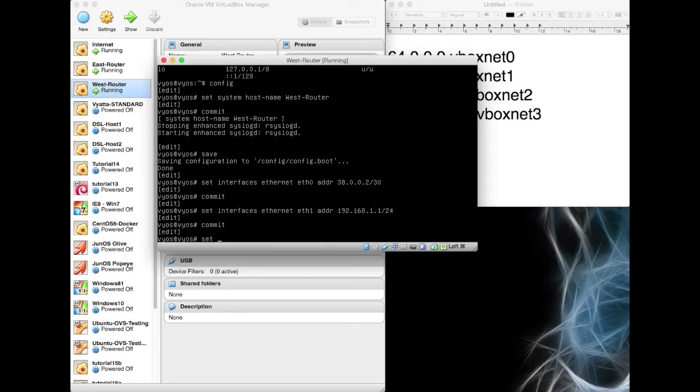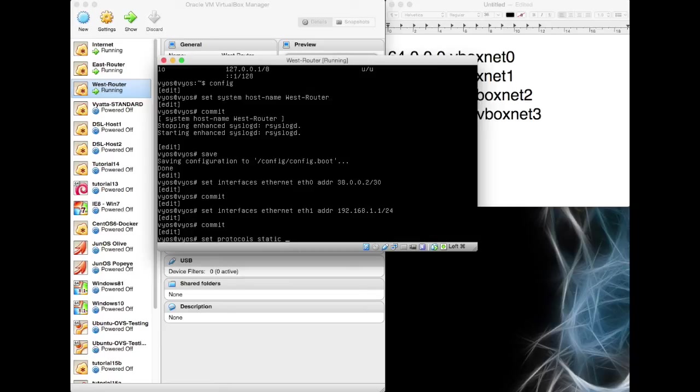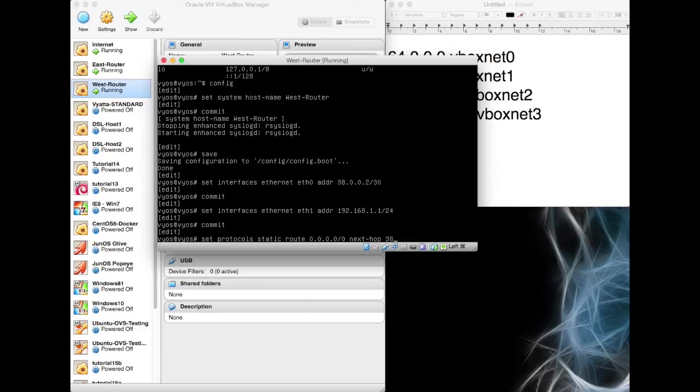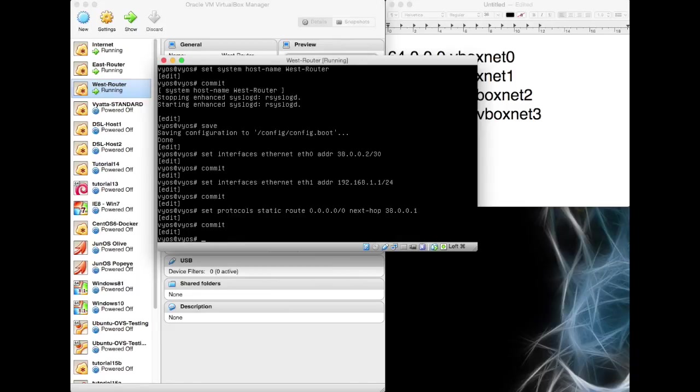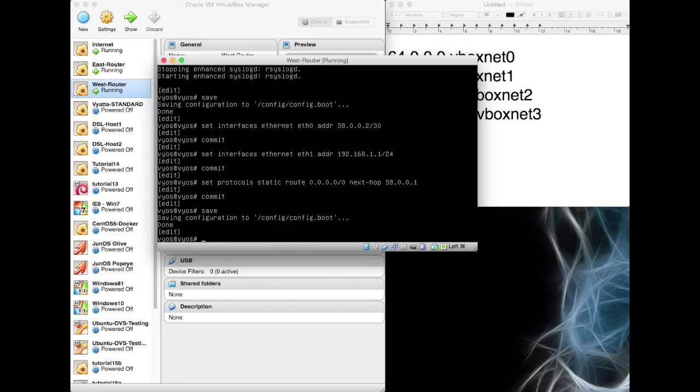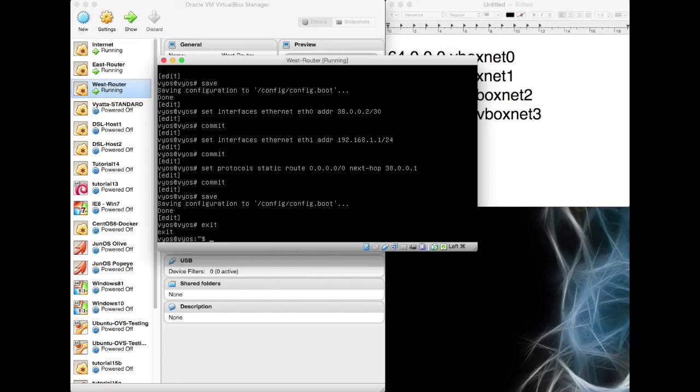Now we need to set up some routing on this particular router. So we're going to set protocols. It's going to have a default route to go to its 38 network. So we're going to say static route 0.0.0.0 with a slash zero. So everything is going to go for a next hop off to 38.0.0.1. That's where it's going to go. So it's going to go to the west side of the internet. We're going to save that and we're going to exit out of here.